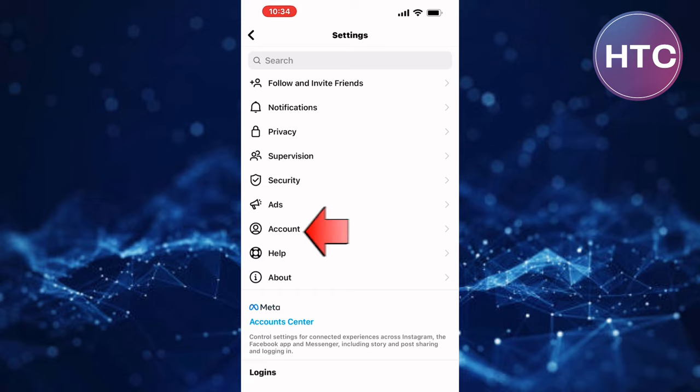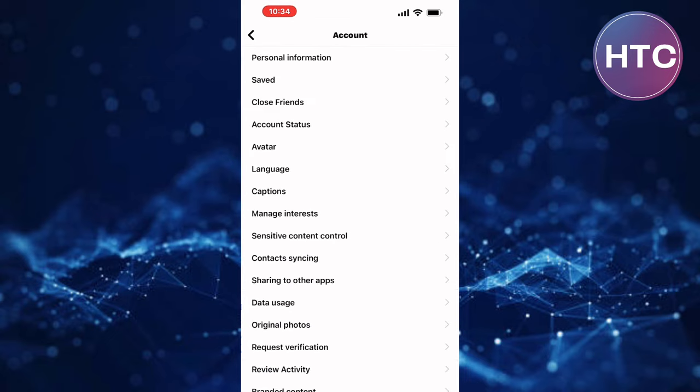From those options, tap on this option named account. This is the accounts page of Instagram.